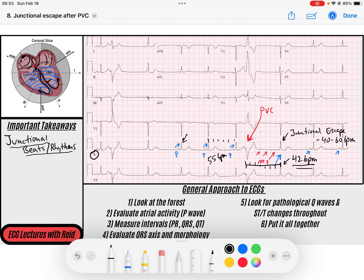We can see the same thing happen again: a P that conducts to the QRS, a premature ventricular contraction that is wide without any P waves in front of it, a long pause, and then a narrow complex beat that occurs. That is a junctional escape — not a premature junctional, it's a junctional escape.